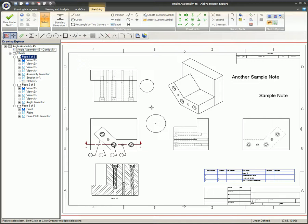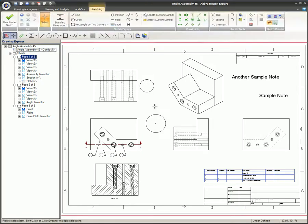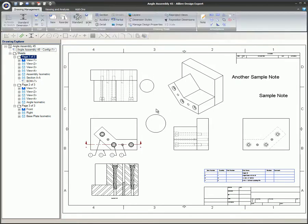To exit sketch mode, click on the Deactivate Sketch icon, press Activate 2D Sketch again on the sketch toolbar or main menu, or just press Ctrl+K once again.